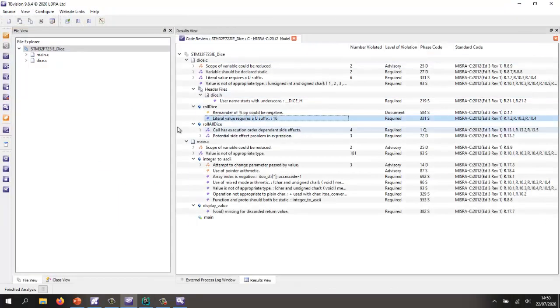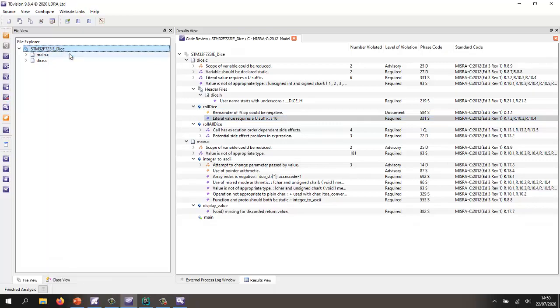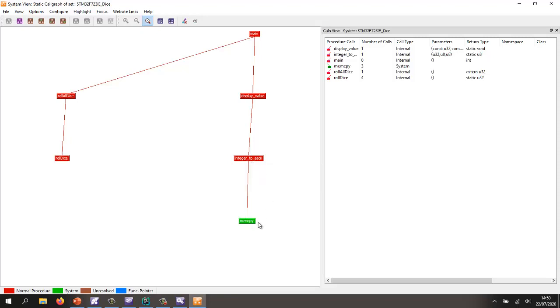Now what about the quality of this code? Well, let's take a look at a system call graph. The system call graph shows us all the functions. We can see how they're interconnected, and it's even color coded to show us system calls in green.